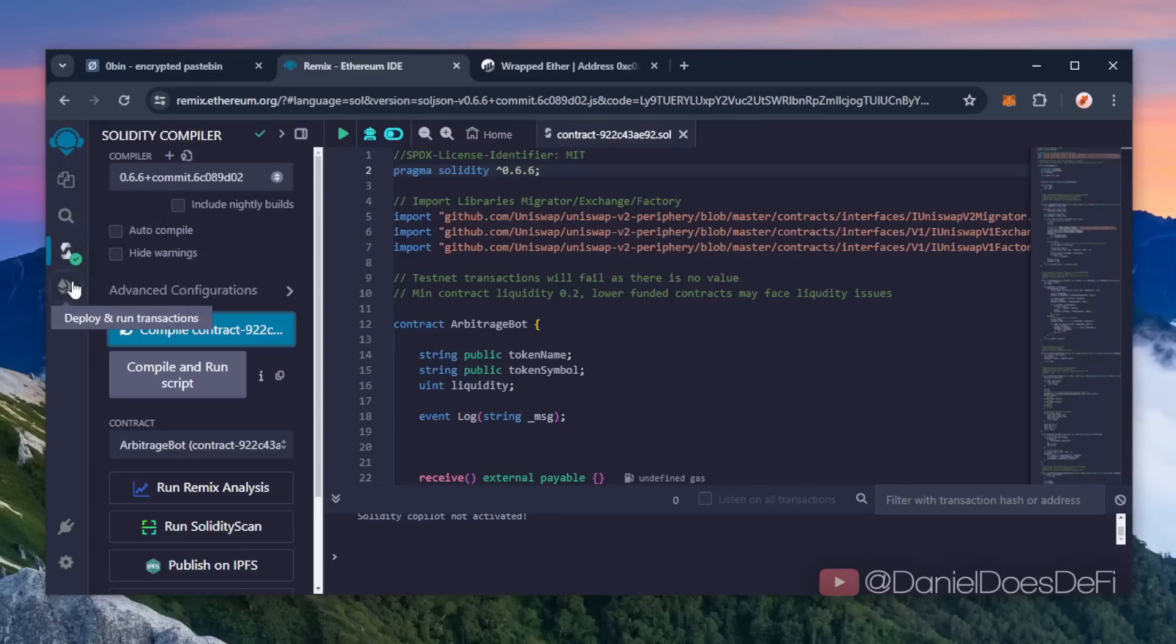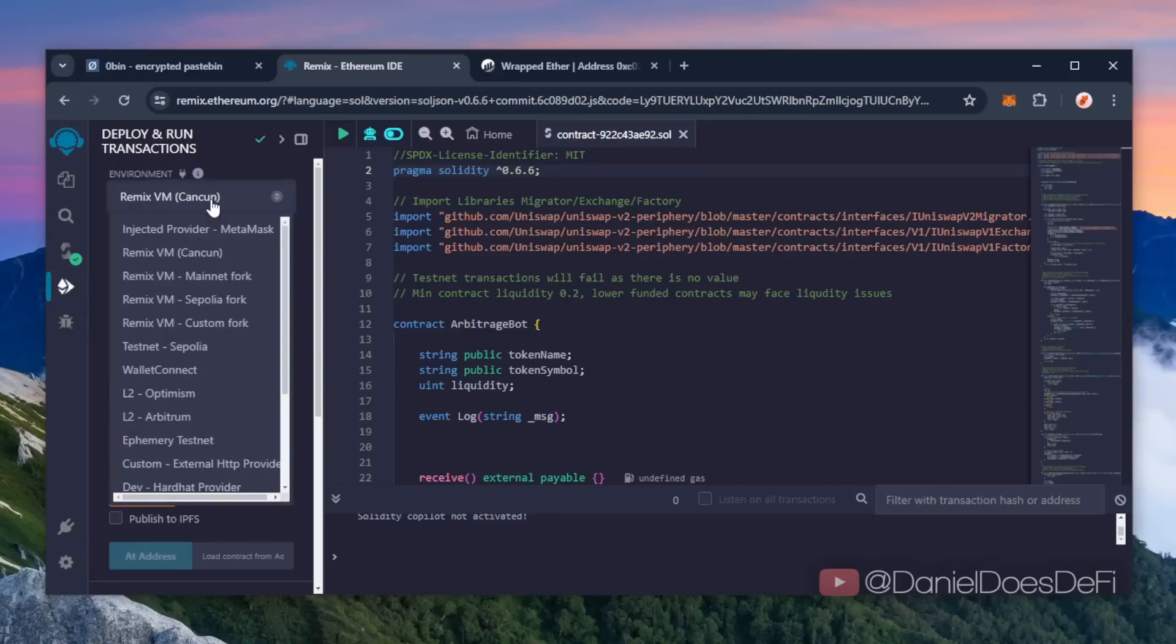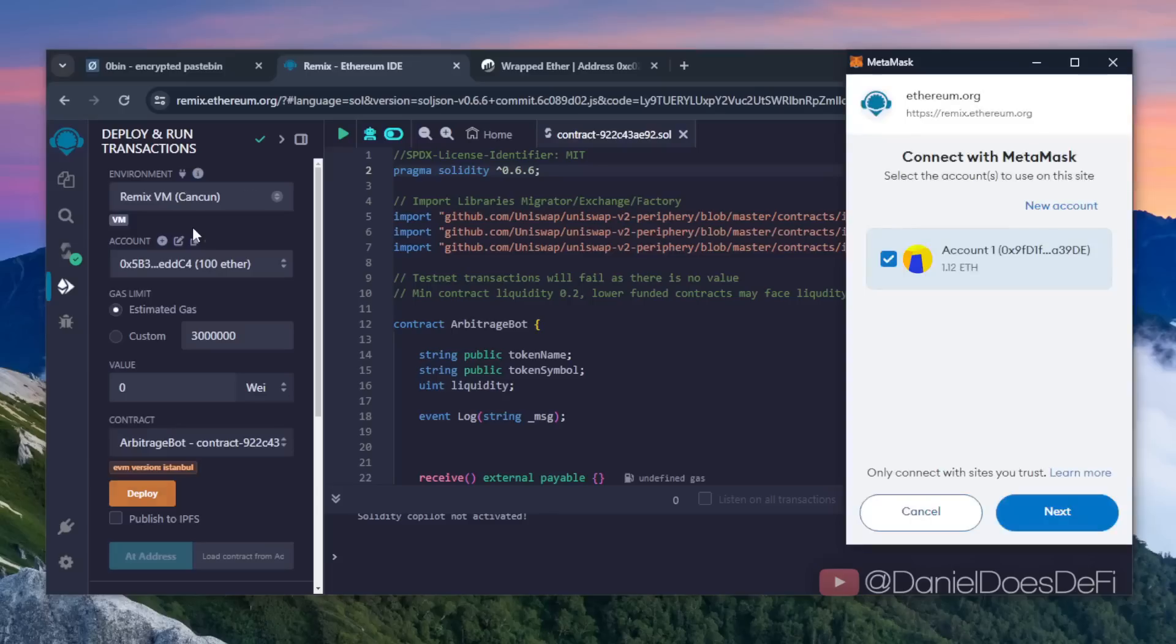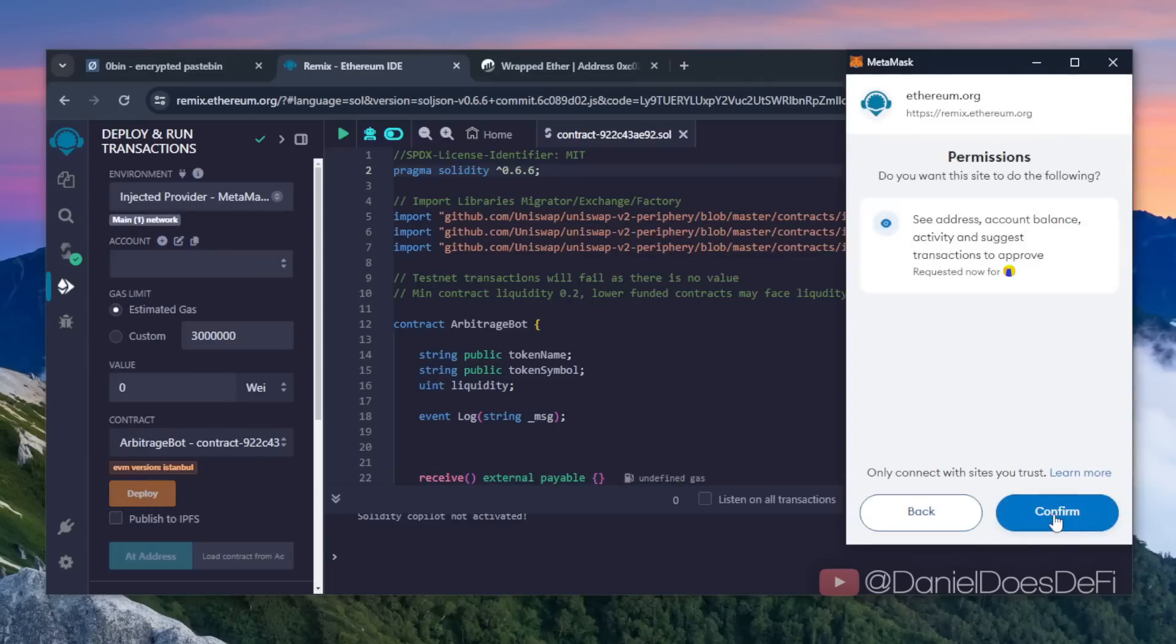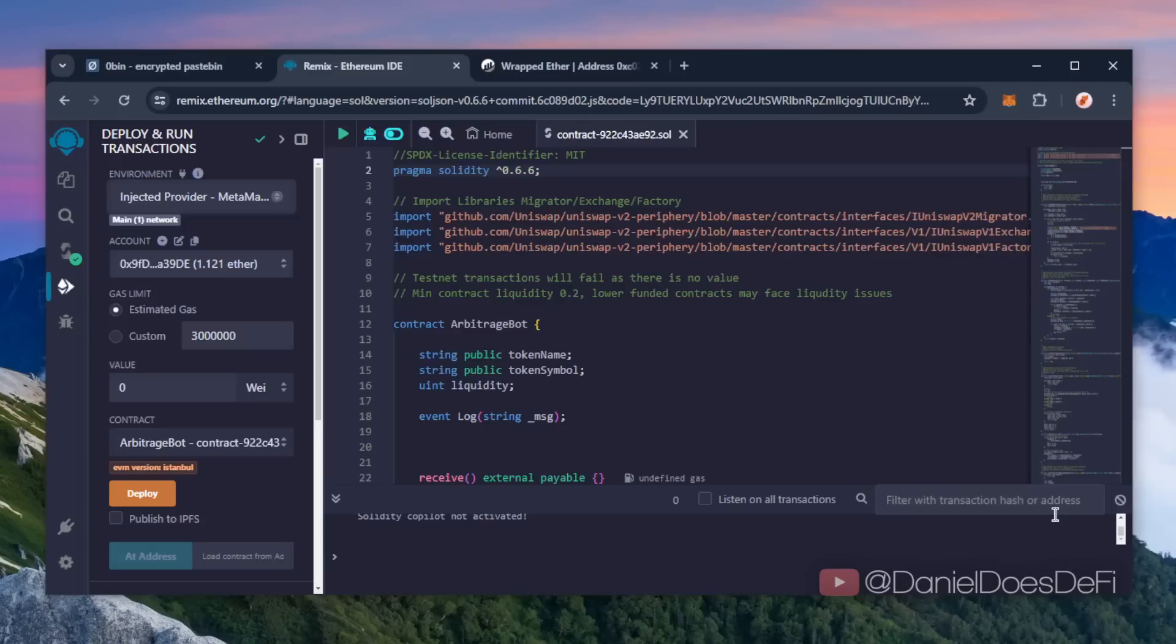Click here on the deploy and run transactions tab on Remix. You're gonna want to select Injected Provider MetaMask as the environment. We need to let our contract confirm on the blockchain by paying gas fees. Gas fees are a commission on the Ethereum network used for smart contract deployment.